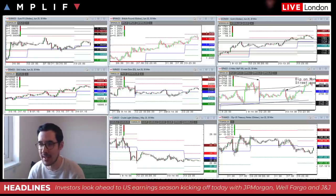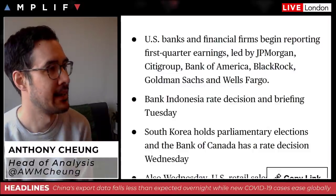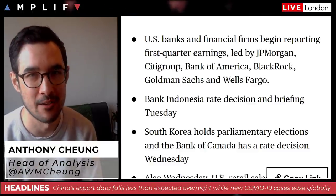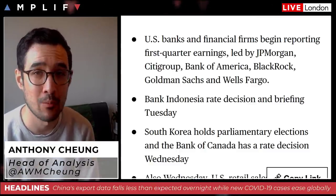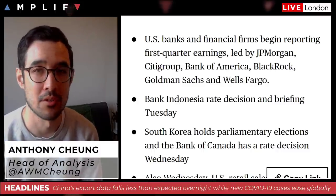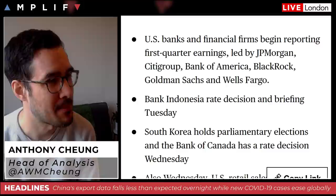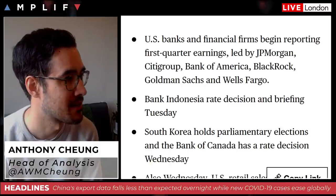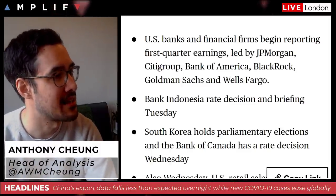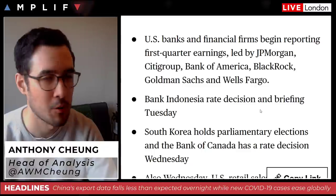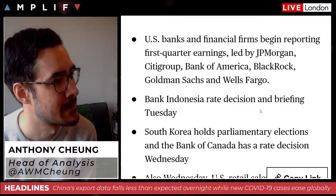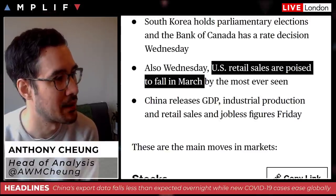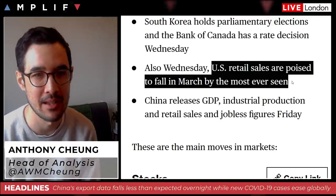Looking at the week ahead: earnings season kicks off today with the big banks always the first to report — JP Morgan, Wells Fargo, and Johnson & Johnson. There are about 40 S&P 500 companies reporting this week, including four Dow 30 components. Later in the week we get Citi, Bank of America, BlackRock, and Goldman. Wednesday could be quite interesting with US retail sales, which are poised to fall in March by the most ever seen.